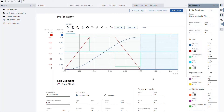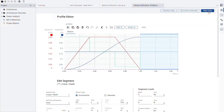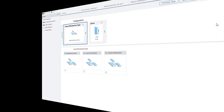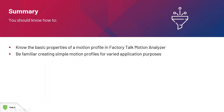Since we are done with our profile, we can close the profile editor right pane and move on to the next step. We can continue and start working on the linear mechanism, which will be covered by the next module in this training. By now, you should be familiar with the basic properties of a motion profile in Factory Talk Motion Analyzer and be able to create simple motion profiles for varied application purposes.